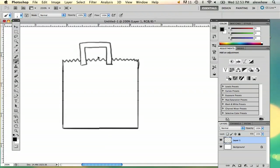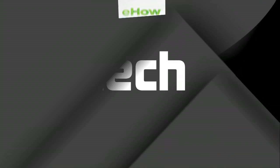Actually, I'm going to go ahead and do it like this. My name is Alex and this is how you draw a bag in Photoshop. Thank you.